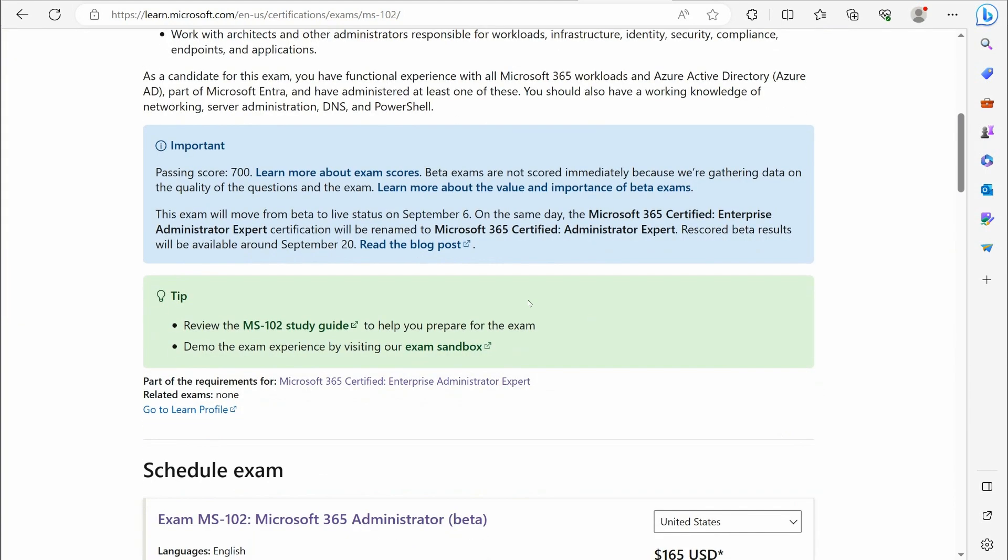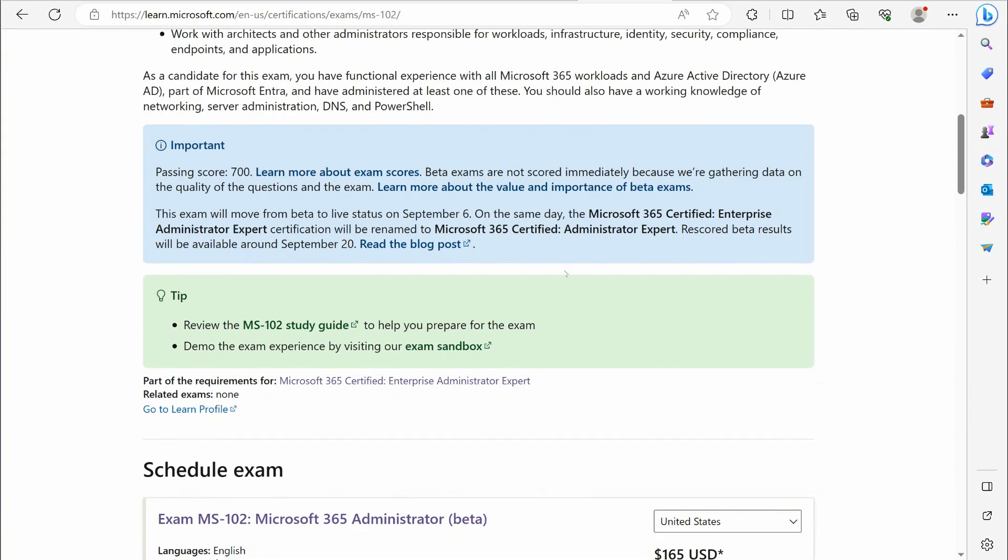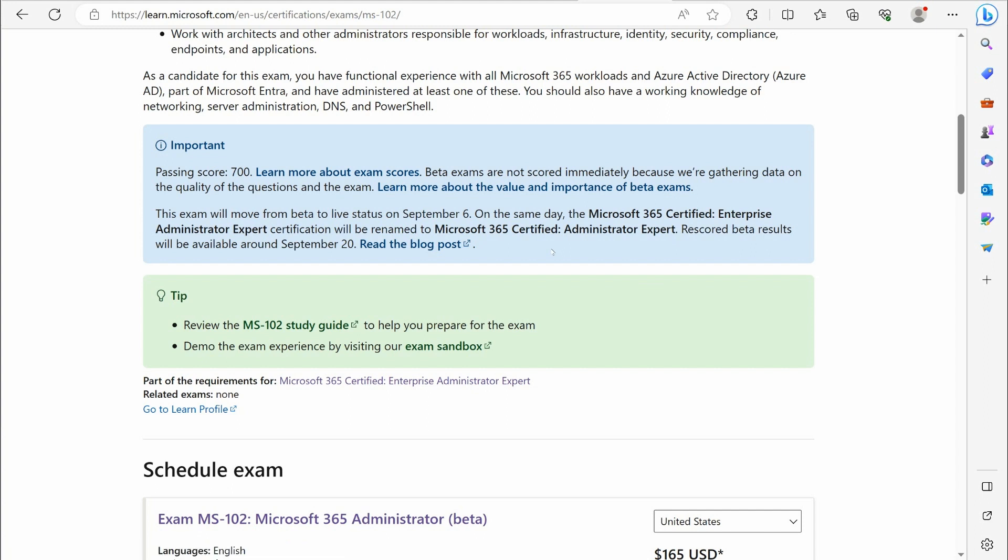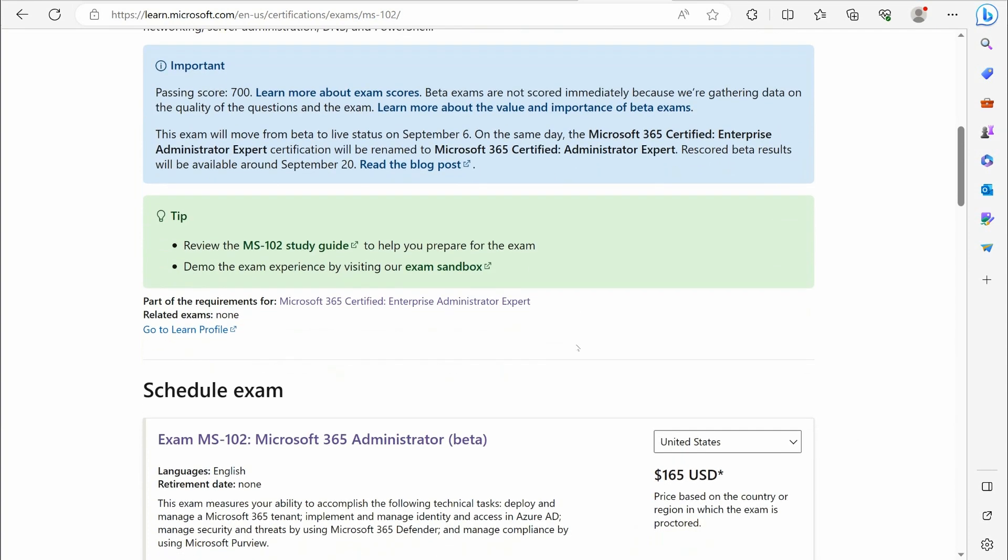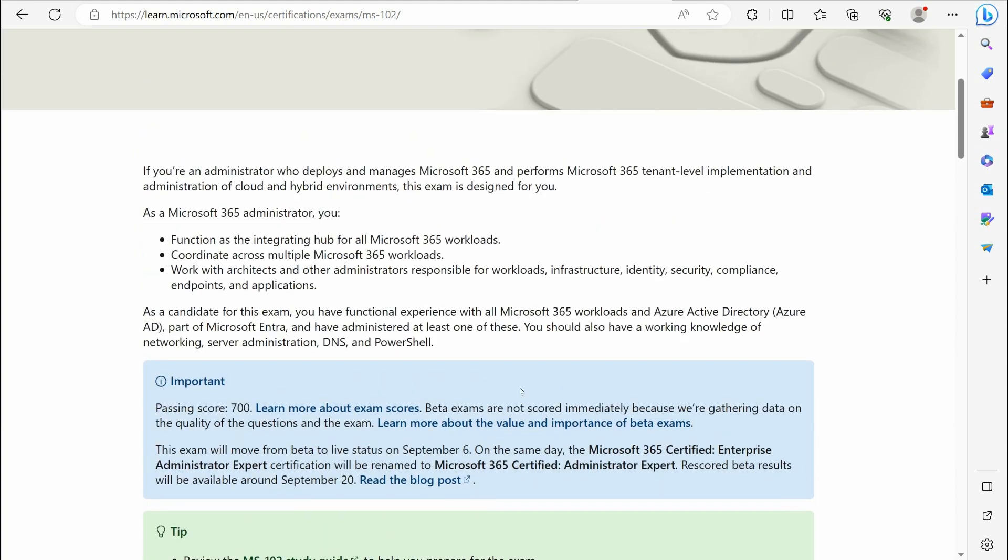So the MS-102, and there's also a rename there as well. Currently it's the Enterprise Administrator Expert, but it's going to go through a rename to just Administrator Expert. So instead of Enterprise Administrator Expert, it's just going to be called Administrator Expert. Same thing there.